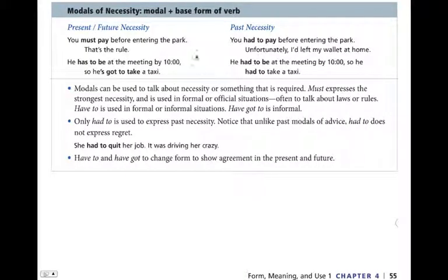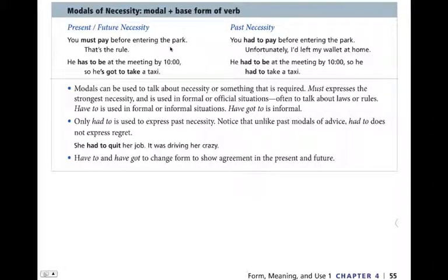Modals of necessity — modal plus base form of the verb. Let's compare present/future necessity with past necessity. Present or future: 'You must pay before entering the park.' That's the rule — it's necessary. You may not go inside until you pay. Past necessity: 'You had to pay before entering the park.' Notice — do not use must for past; use had to. Unfortunately, I had left my wallet at home, so I couldn't go into the park.